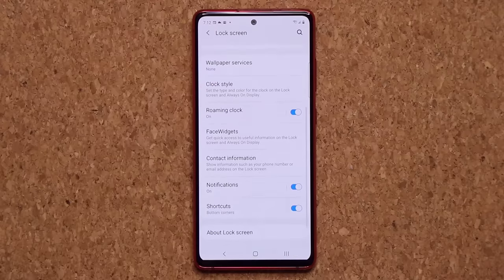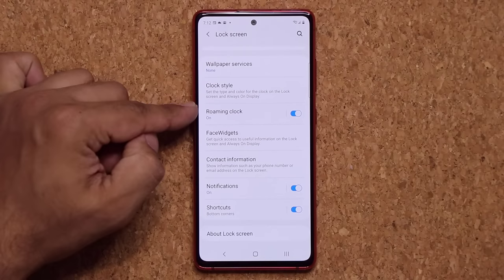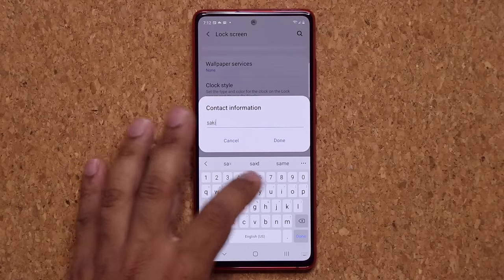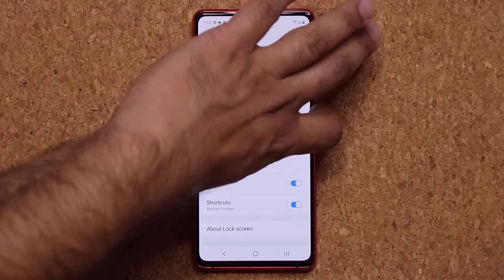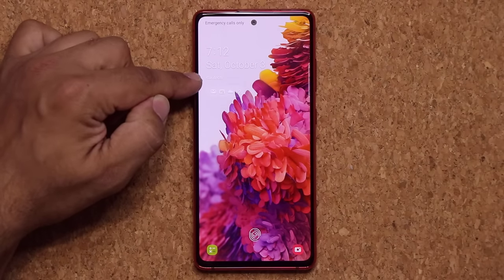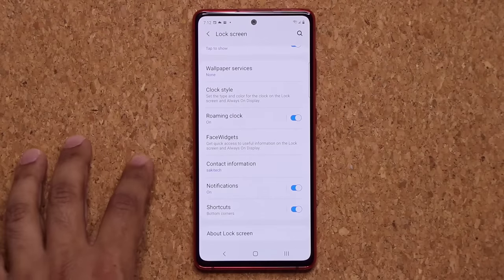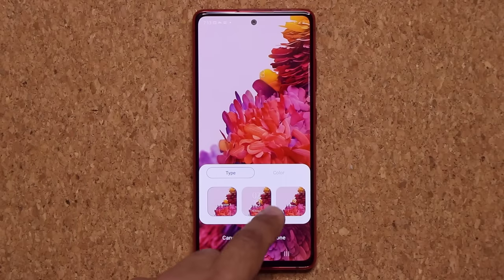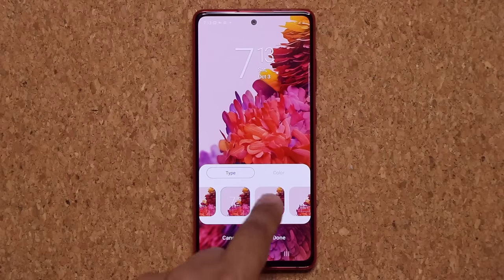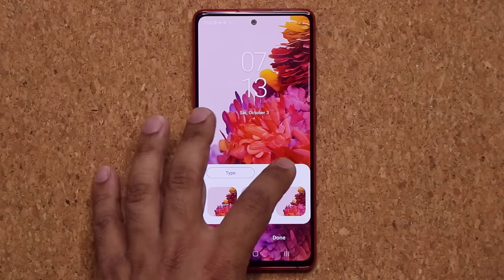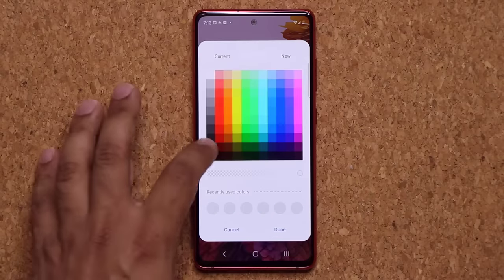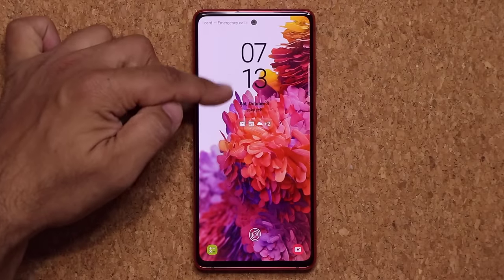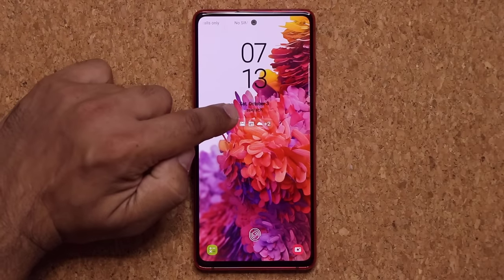Another lock screen option is the contact information field — you can put in any text, a quote, your name, or your number, and it will show up on the lock screen right underneath the date. You can also tap on Clock Style and pick a different clock style for the lock screen, with many custom options available. You can even go to Color and pick any color you want for the clock — I'll go with black for a nice contrast.